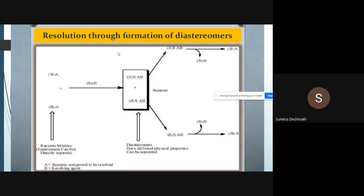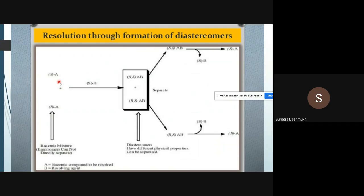Enantiomers can be converted into diastereoisomers. Here I have given a diagrammatic representation of how enantiomers are converted to diastereoisomers. We have taken a racemic mixture — compound A represents the racemic mixture. A is present in both S configuration as well as R configuration. This compound A is a racemic mixture with both enantiomers in a 50-50 ratio, and since these are enantiomers, we cannot separate them directly.